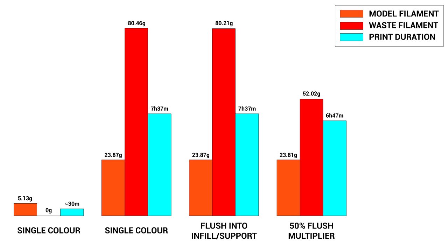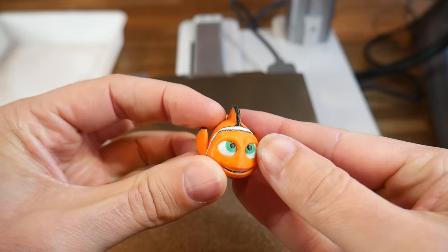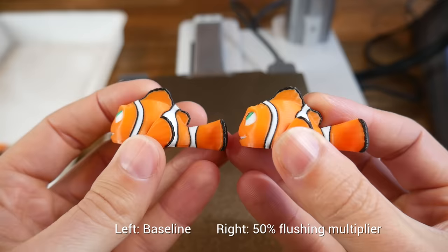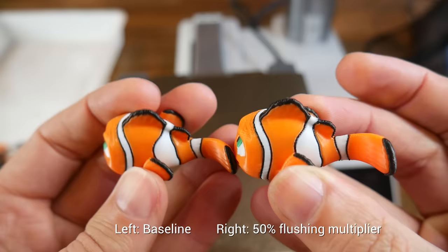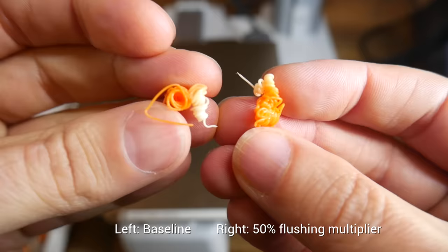So the question is, is print quality affected? Looking at the final result, I would say absolutely not. I can't see any bleed here whatsoever. And comparing our original multicolor print on the left to our new one with 50% flushing, I still can't see any deterioration in the results.